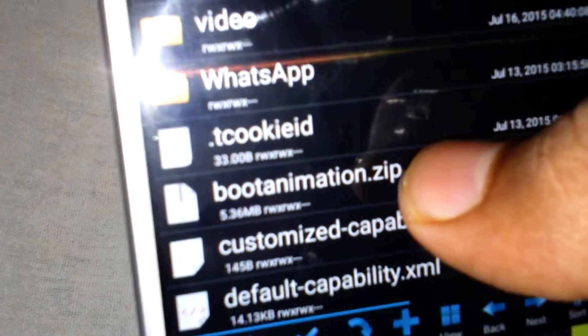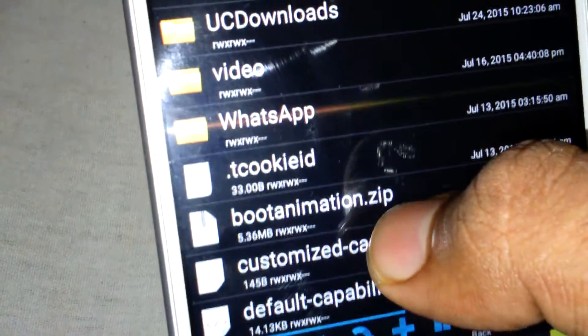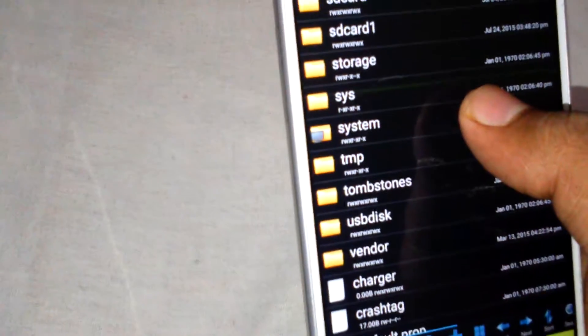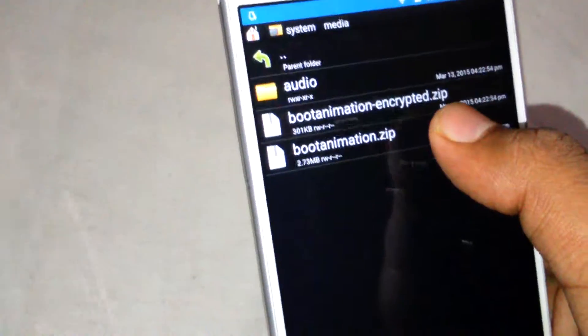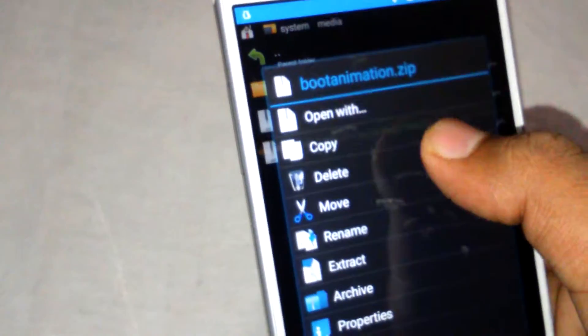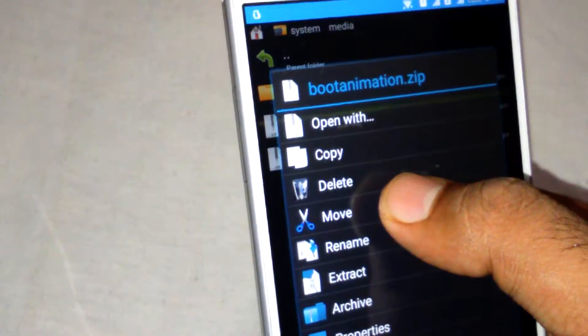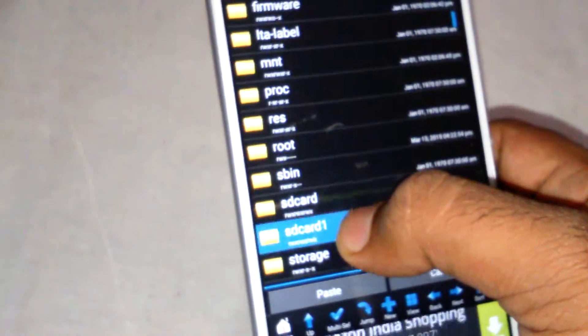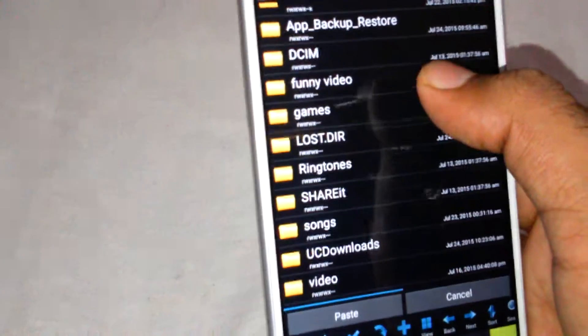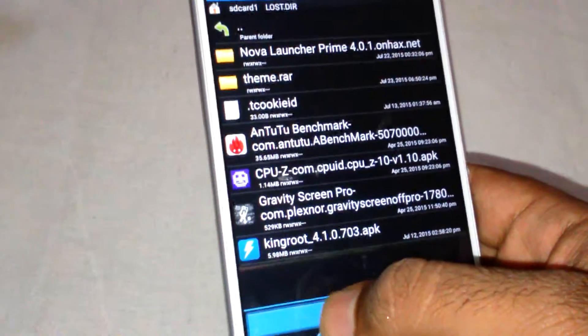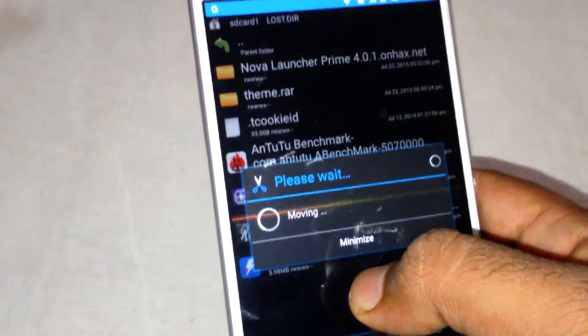I have already changed the name to bootanimation.zip. Almost every phone has boot animation in the same folder: media. Here is the boot animation. Take a backup and move it to your SD card. You can place it anywhere you want for restoring your boot animation.